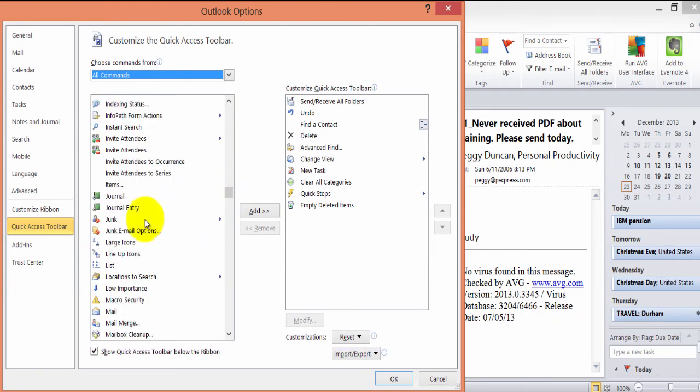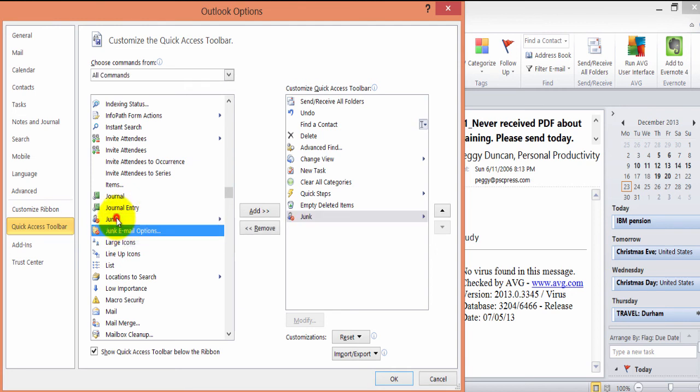For instance, if this is something, say junk is something that I want to have access to all the time, I can double-click this to send it over here.